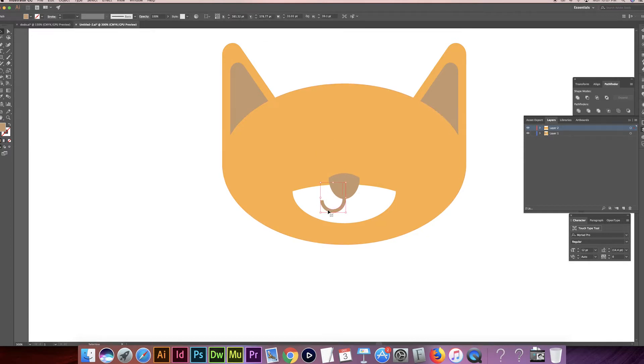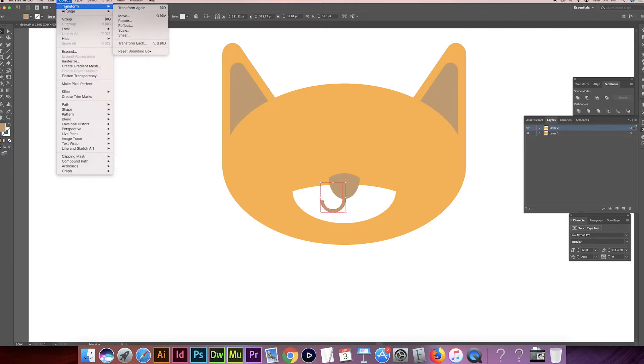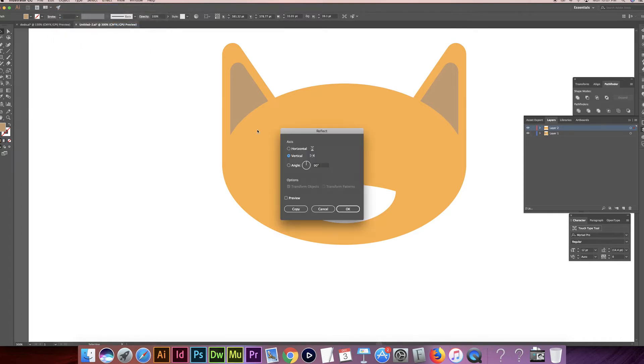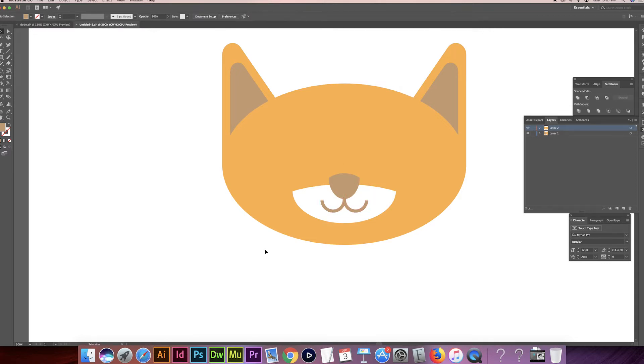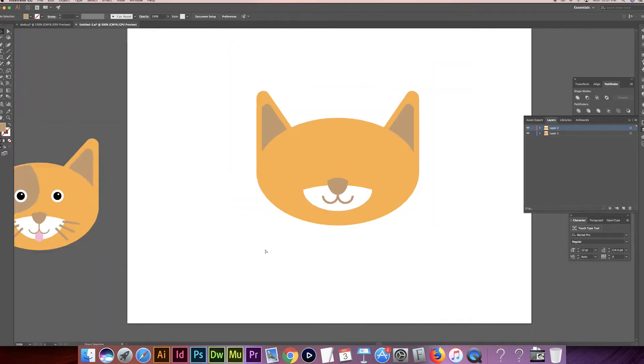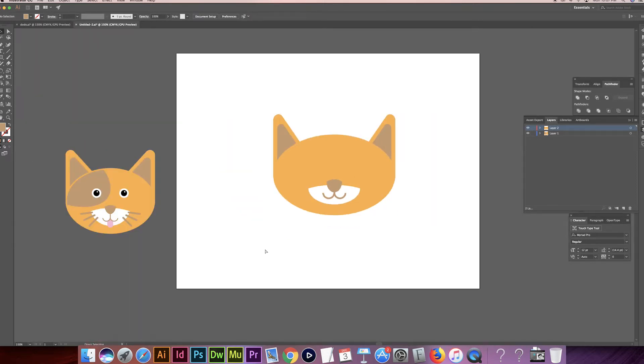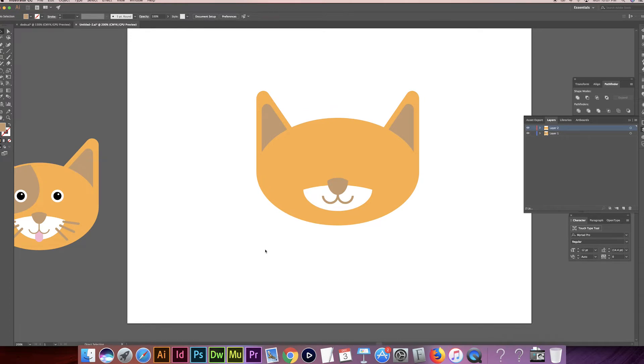Take it. Command C, Command F on Mac, of course. And then Object, Transform, Reflect, Vertical. And I'm going to move it over. There we go. So it's coming out a little bit different than the one we did before, but that's fine.